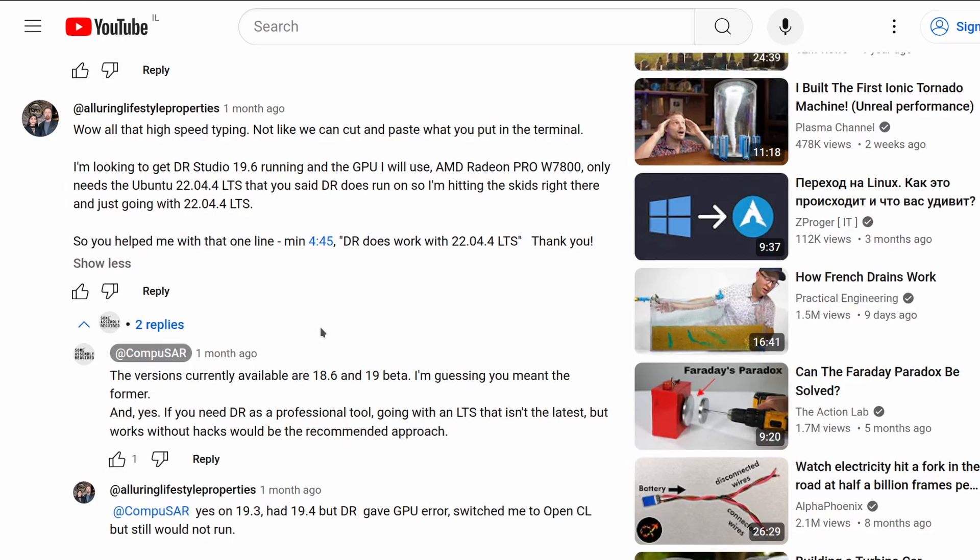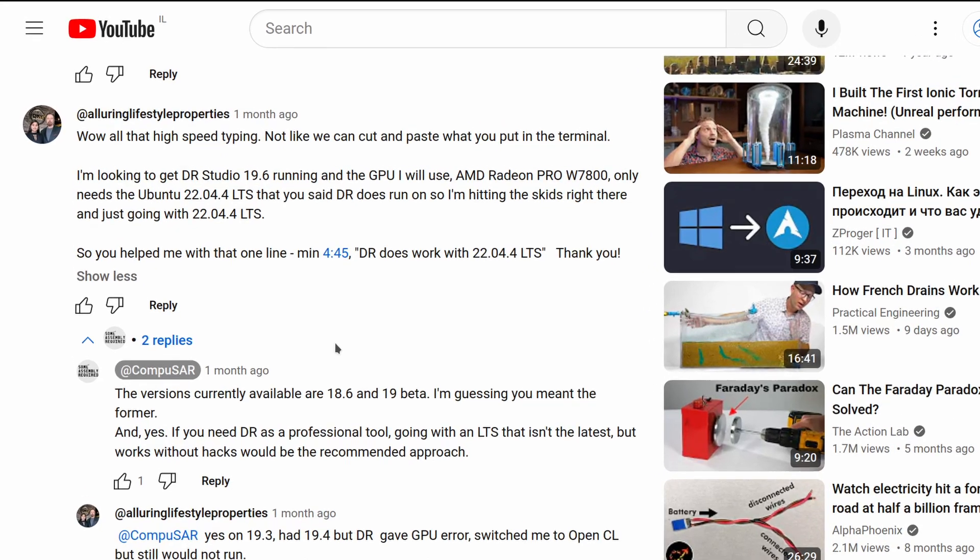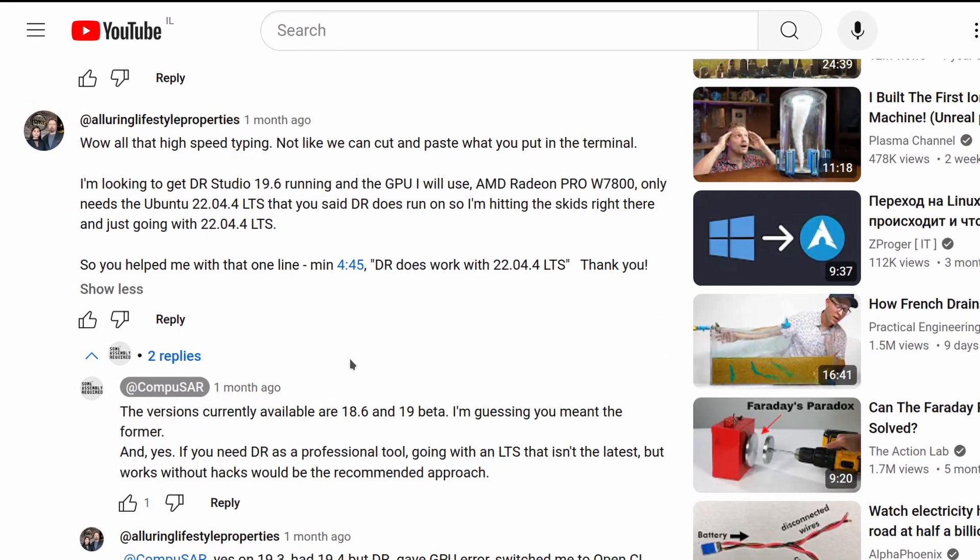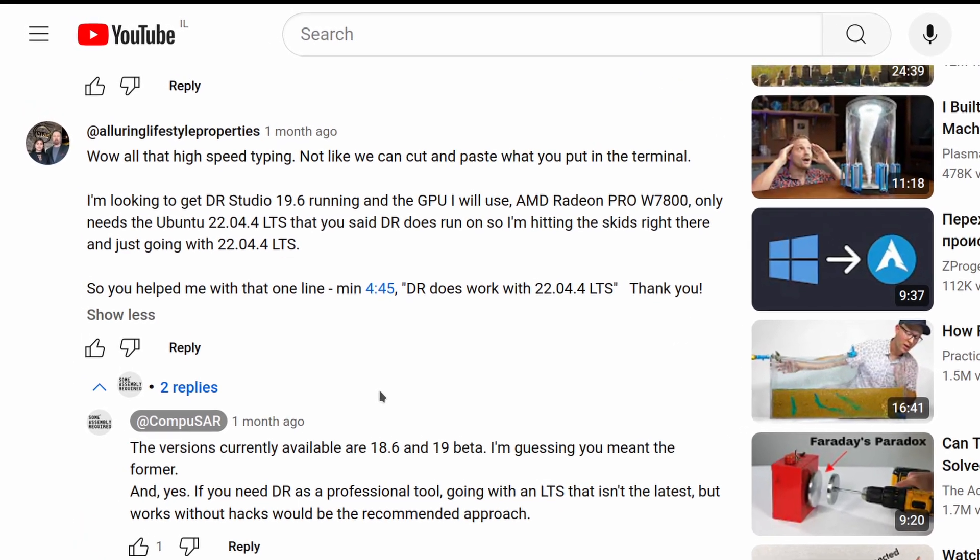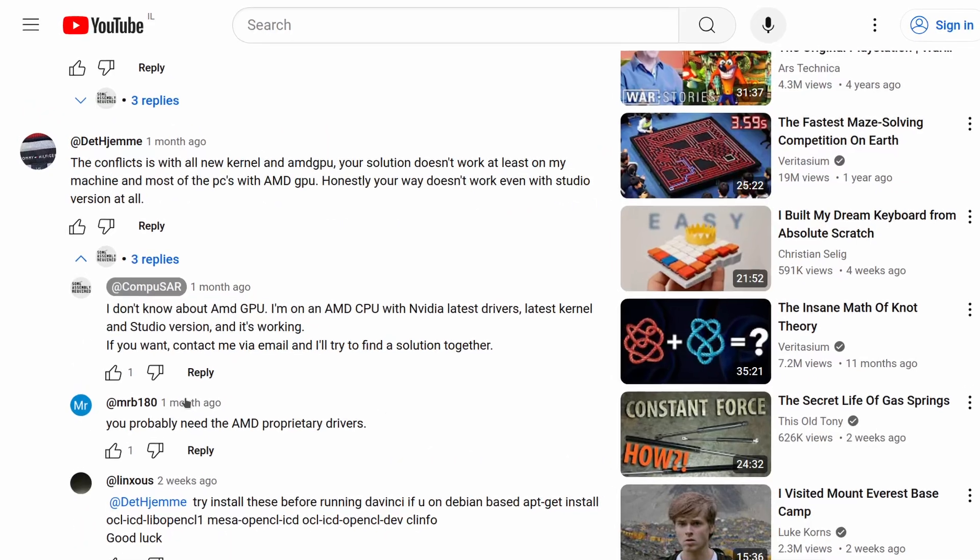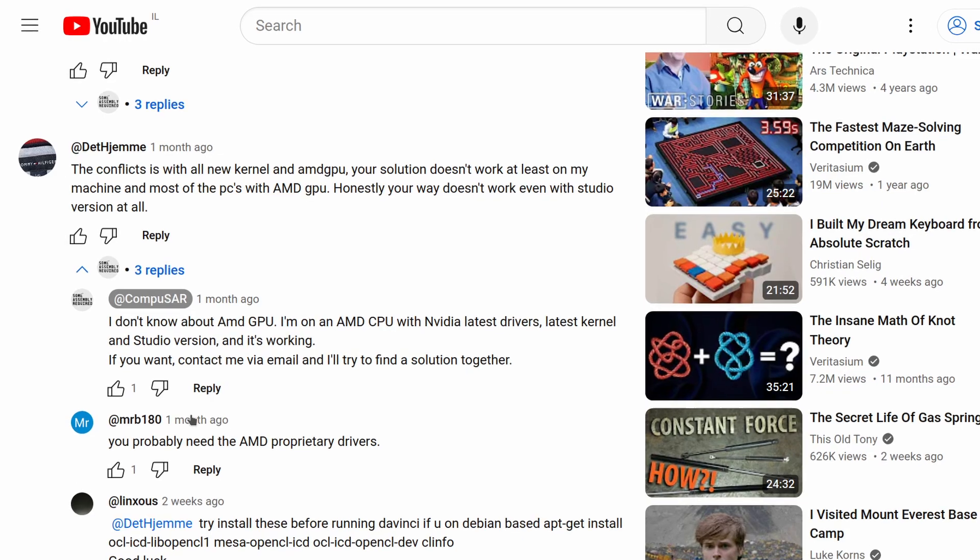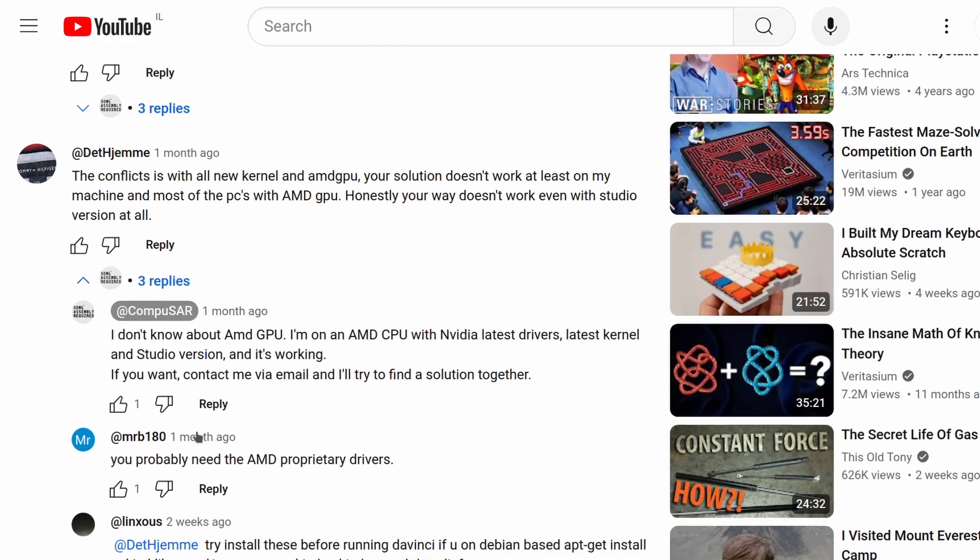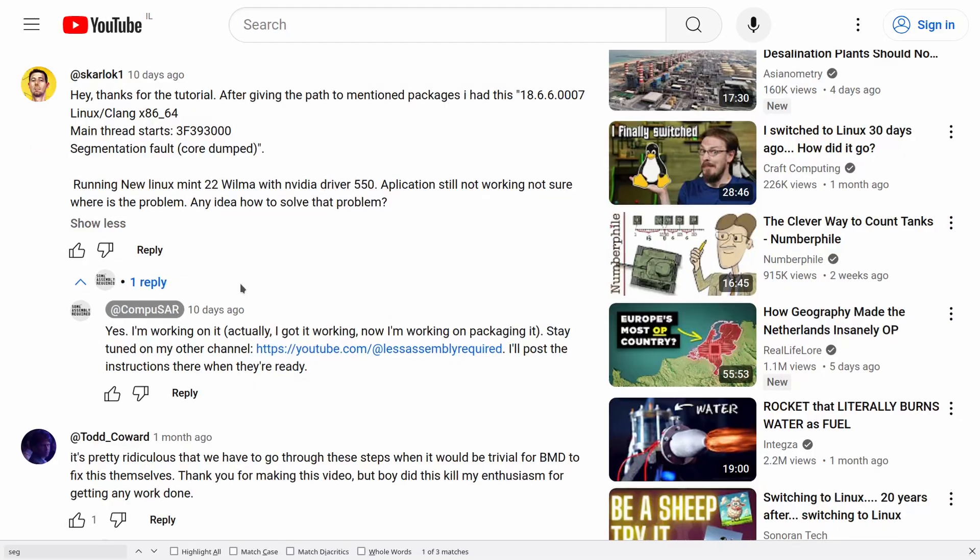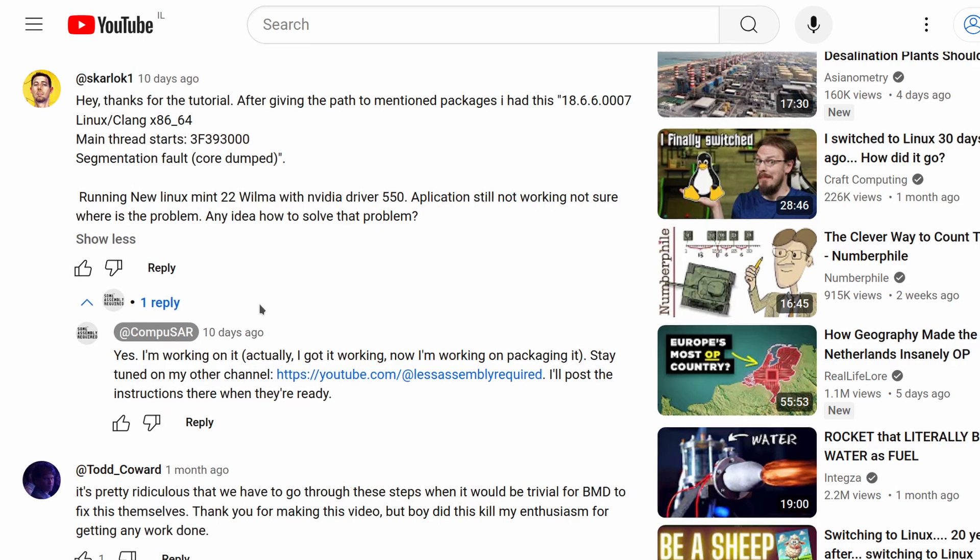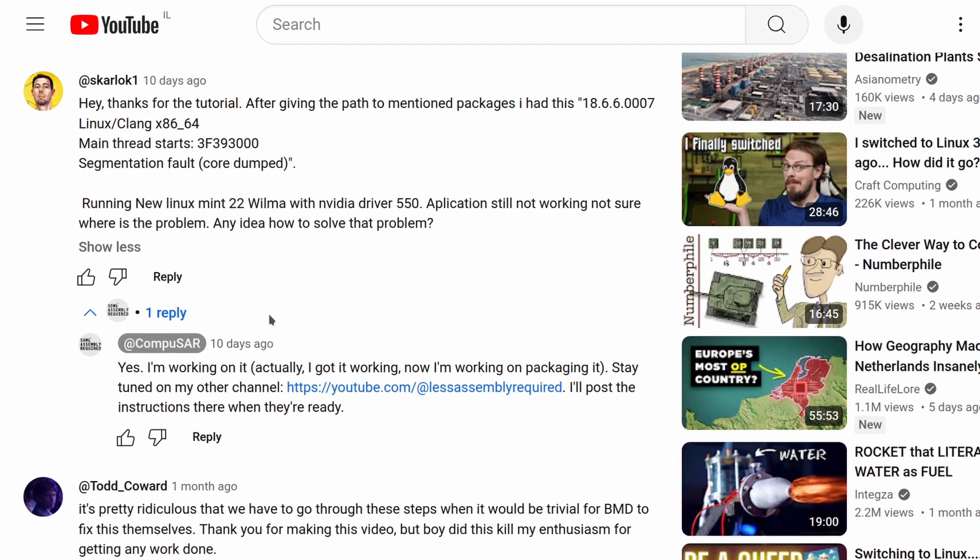It required a ton of manual steps and a lot of typing. Worse, it only worked for some of the people in some of the configurations. Others got segmentation faults and other problems.